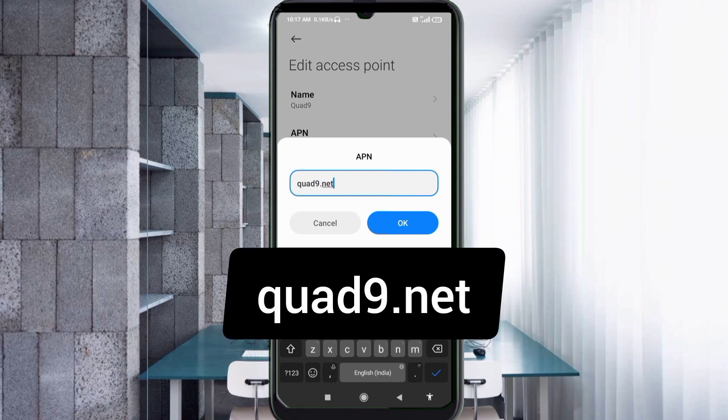For the APN field, enter: quart9.net — small letter, no space. Tap OK.